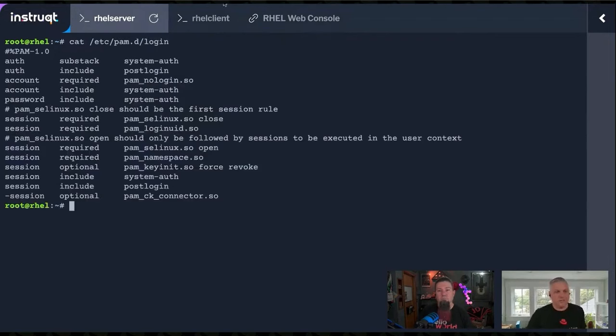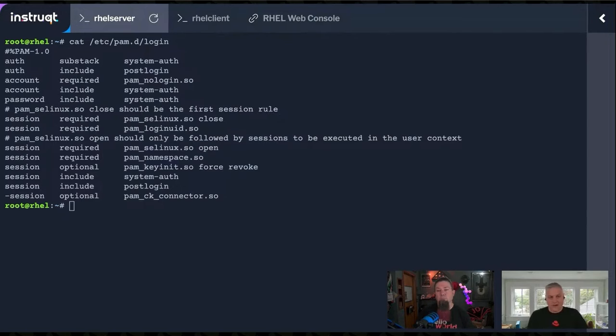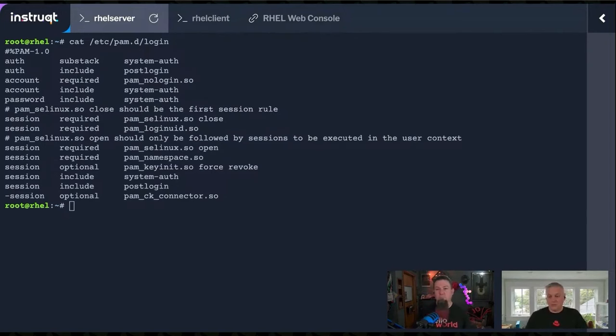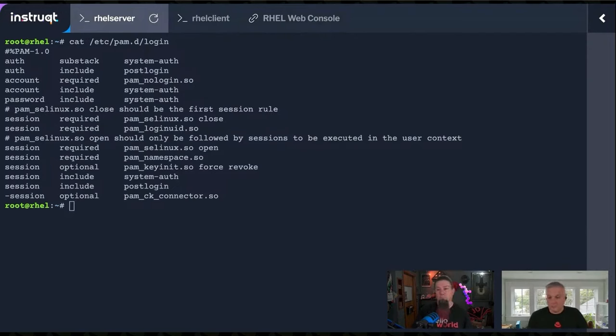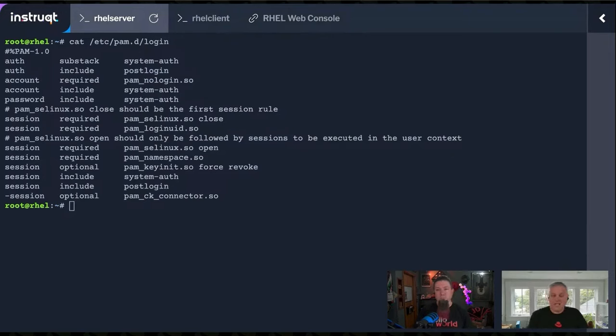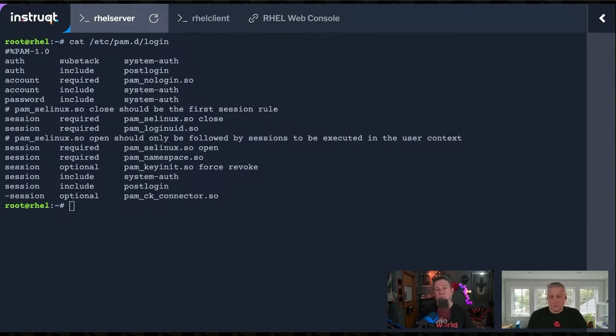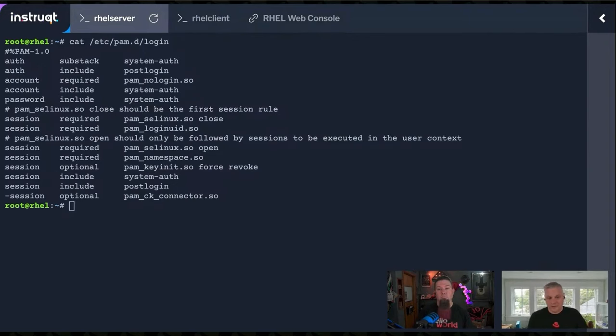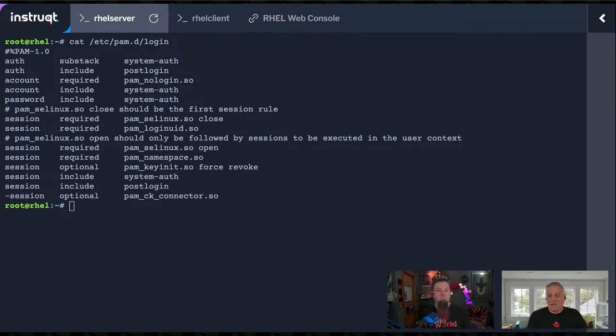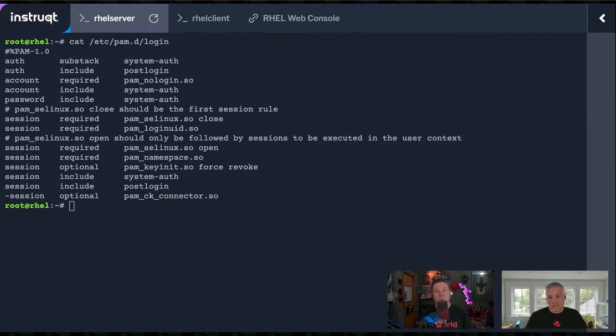So this is what it looks like. Essentially, PAM is used in a variety of ways to authenticate and set up users to be able to use the system. There are several types of rules. You can see that first column in this file. We have auth rules, which will authenticate someone's identity, account rules which verify their account is in good standing with the system, password rules if someone is trying to change their password, and the last set are session rules. After we've authenticated them and verified their account is in good standing, these are the additional things we should do to establish their session.